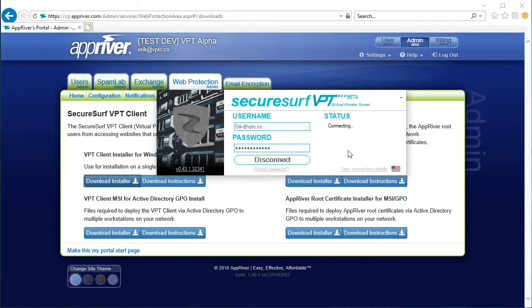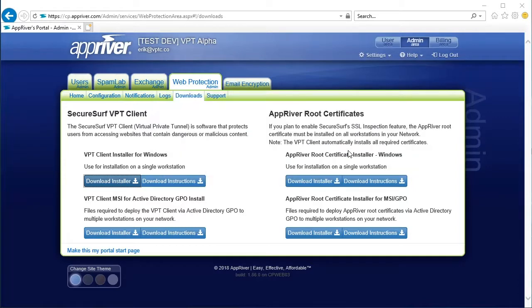The connection and policy status will change. Once the VPT client has connected, the login pop-up window will auto-minimize to the task bar after approximately 4 seconds.